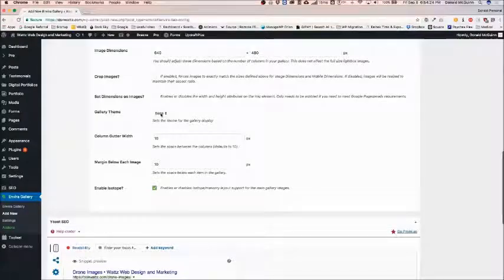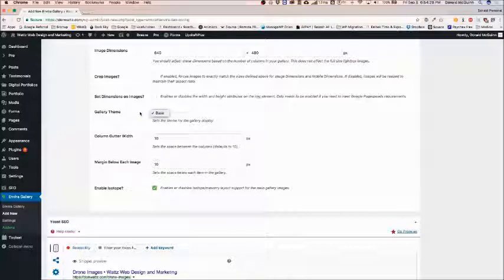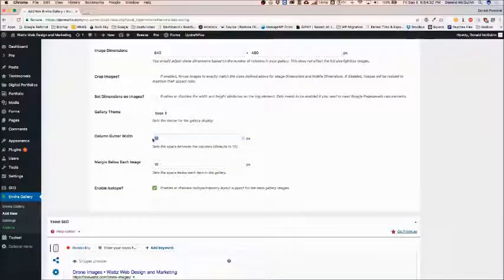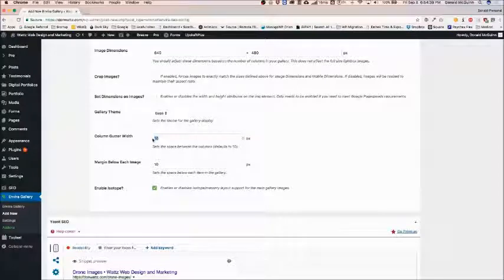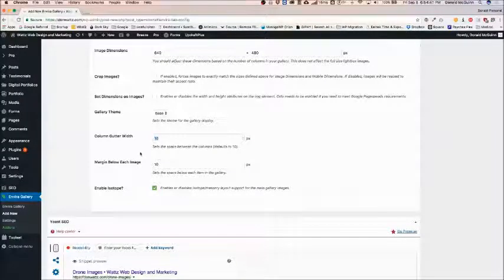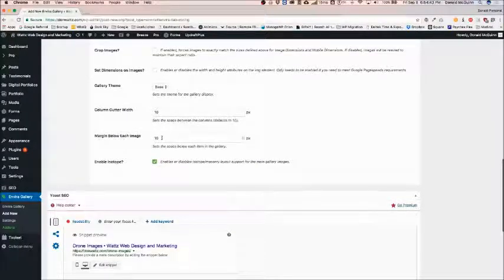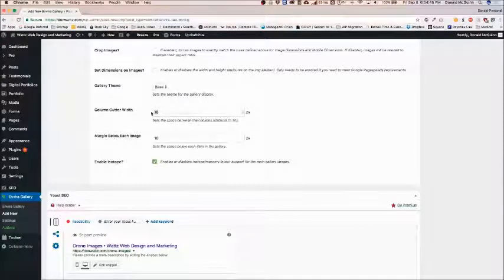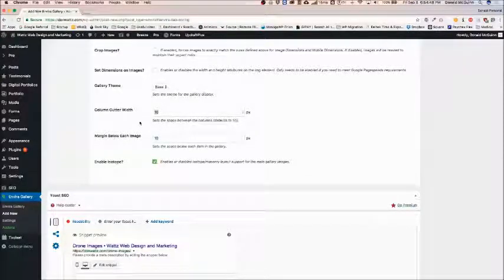For the gallery theme you can choose different ones if you have different themes set up. And this is the gutter width. Basically this is how much white space is between each image and between each one going left and right. So 10 is about normal and the margin below each image. If you want to keep it symmetrical looking I would recommend keeping both of these numbers the same.